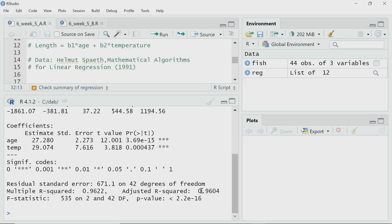I have to use the adjusted R-squared. So in this case, the adjusted R-squared is 0.96 — still quite good, close to 1. That means my linear model for this data is very good.